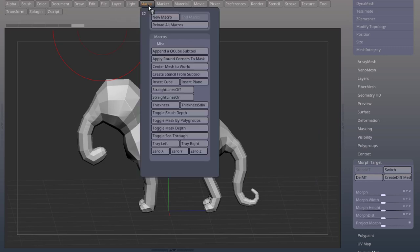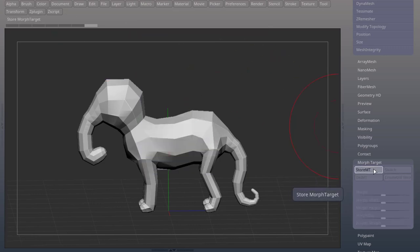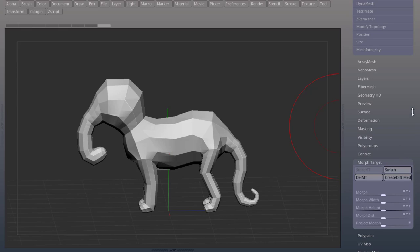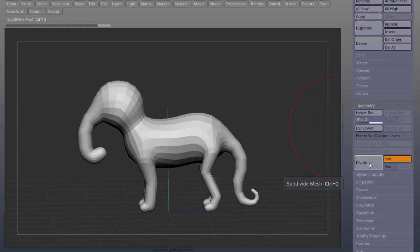go to Macro, New Macro, Delete Morph Target, Store Morph Target, come up to Divide, Divide,